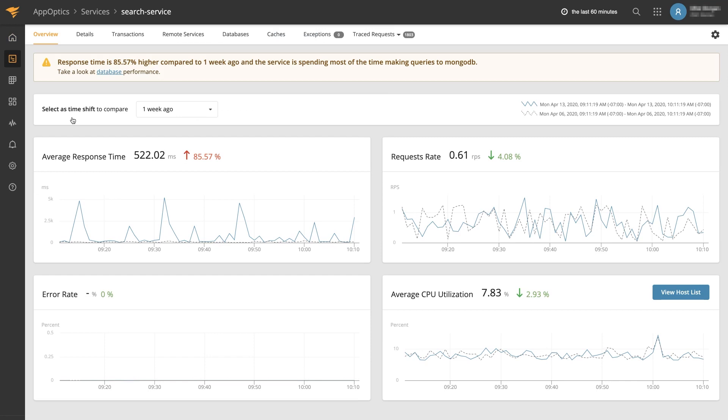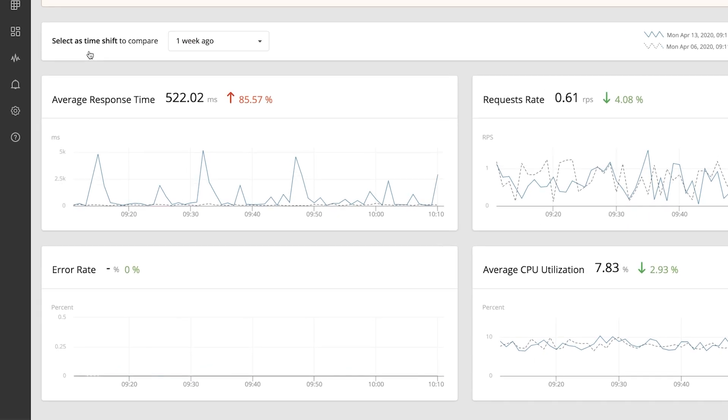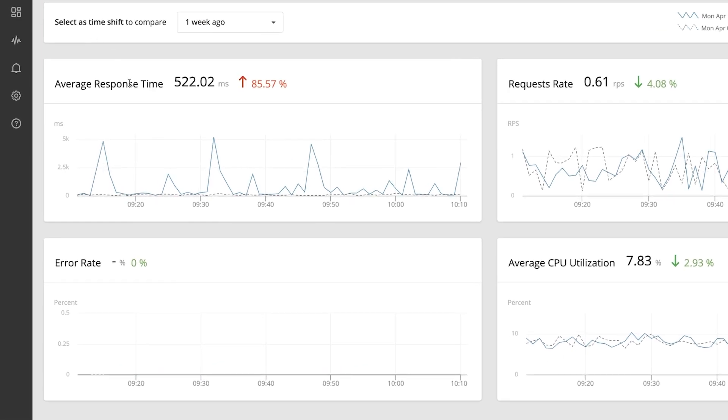After deploying the AppOptics snap agent and APM instrumentation to your environment, you can start digging into your application to understand whether it's performing normally or whether any of the key performance indicators are abnormal such as response time or error rate.